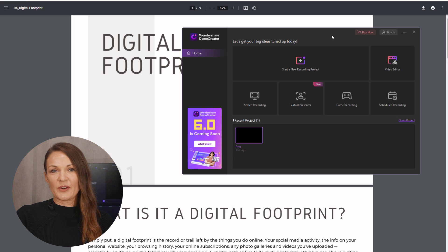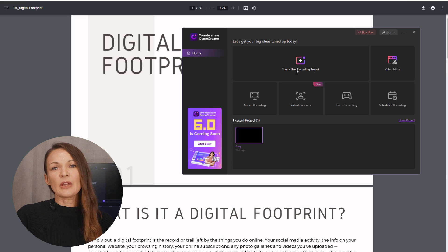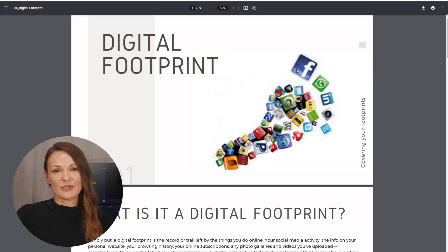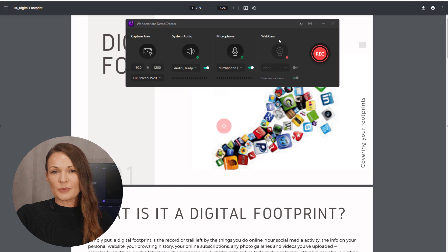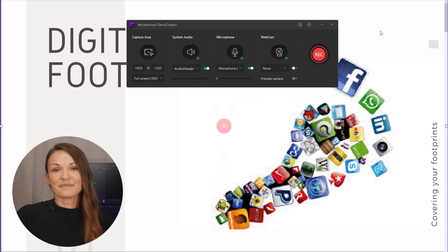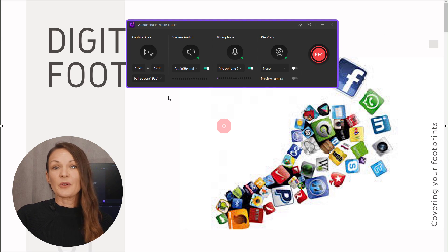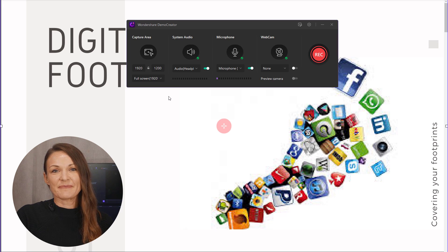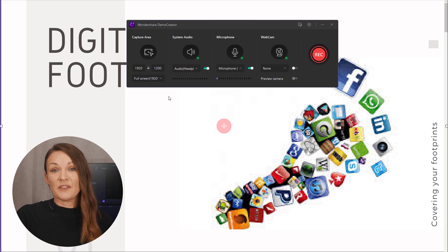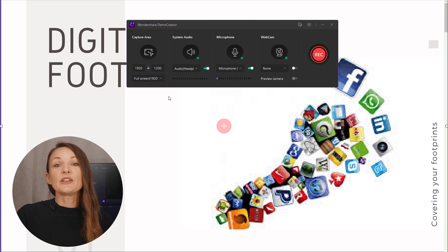Step one: open Demo Creator and select one of the recording modes. We'll select 'Start a record project' where you can set everything according to your needs. Step two: also make sure your PowerPoint presentation is open. Step three: you can see that Demo Creator opens a recording screen where you can set the capture area, audio, and webcam video input resource. It automatically detects any connected audio and video sources, whether you're using your computer's built-in devices or external devices.